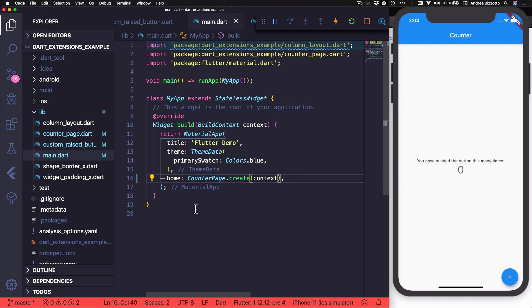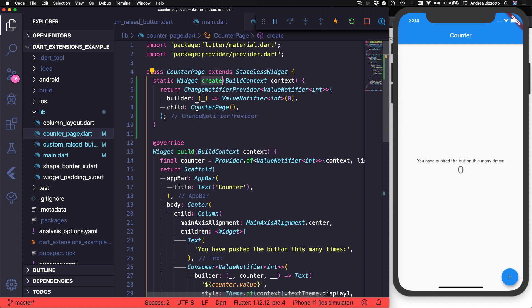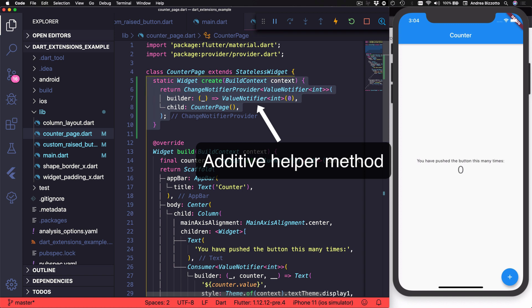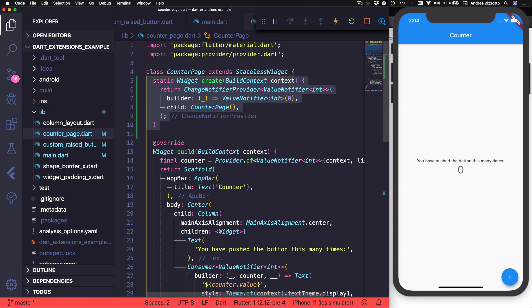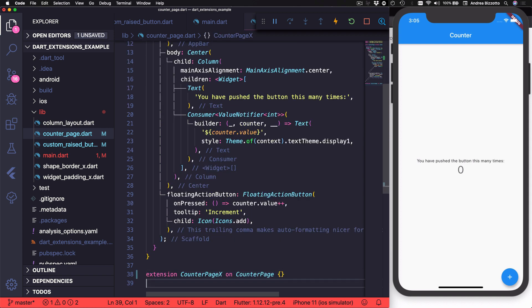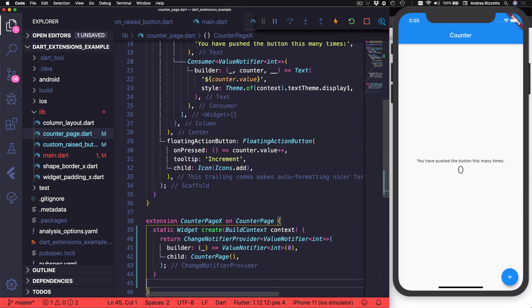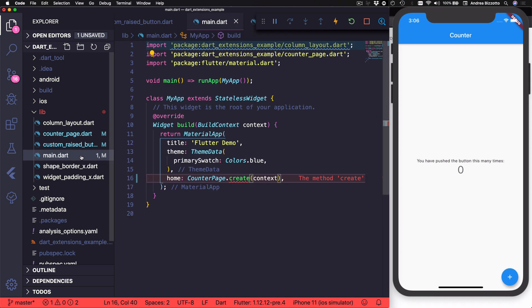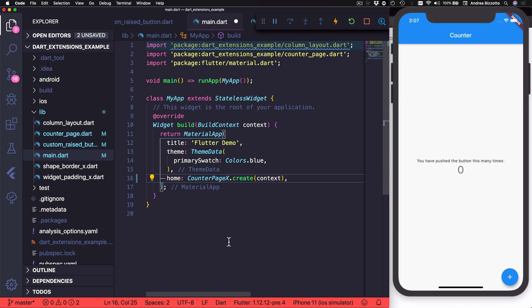However, if we wanted, we could argue that the counter page class is already complete as it is. And this is just an additive helper method. And if we wanted better separation of concerns, we could move this into an extension like this. And we could name this counter page x for extension. And then in our main file, we could create it like this.